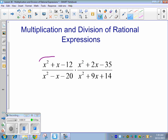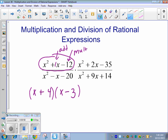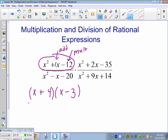We're going to start by factoring x squared plus x minus 12. There's really a 1x here, which means we're looking for two numbers that multiply to negative 12 and add to positive 1. x plus 4 and x minus 3.